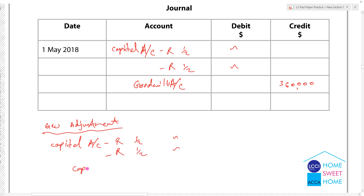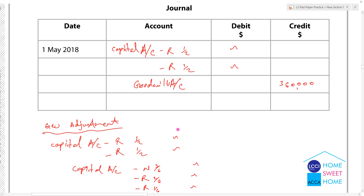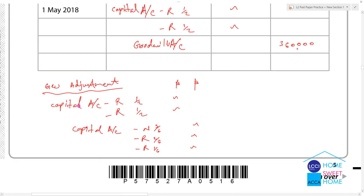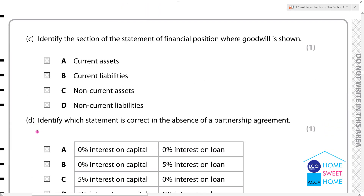When you open the capital account, you can see the credit side for Novak, Roger, and Rafael in ratios 3/6, 2/6, and 1/6. If you open and close, you can see the credit entries on the capital accounts.